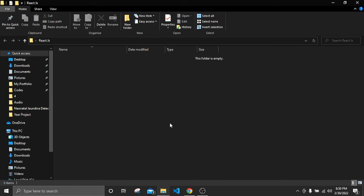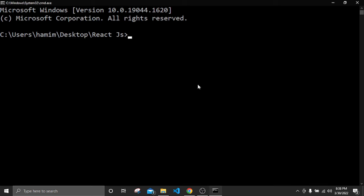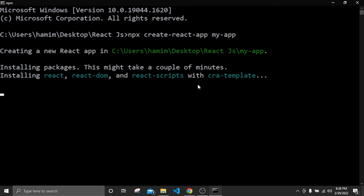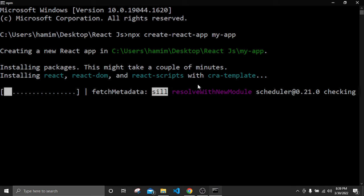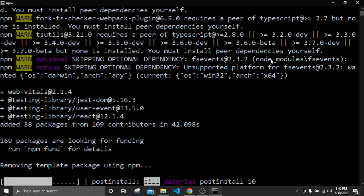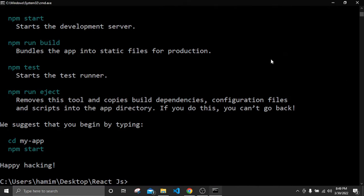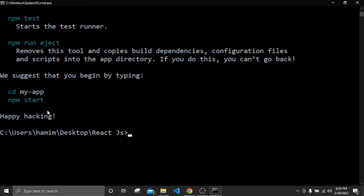First of all, create a new folder and inside it type 'cmd' then Enter. For installing React inside our local machine we have to type the command: npx create-react-app, then add an app name — I'll use 'my-app' — then type Enter. React is now installing inside our folder and will install some necessary files for running our application. This process can take some time depending on the internet.